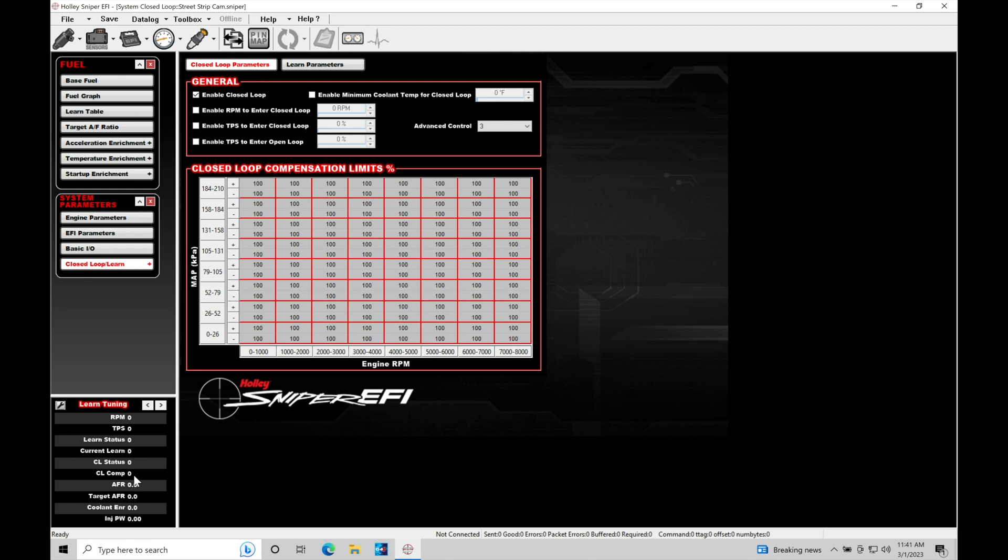part throttle, or wide open throttle conditions. And you'll find that this is driven based off of the target air fuels request for what we want to run our air fuel at and the actual air fuel, what the difference is between these two.